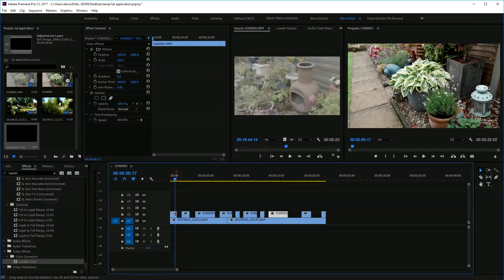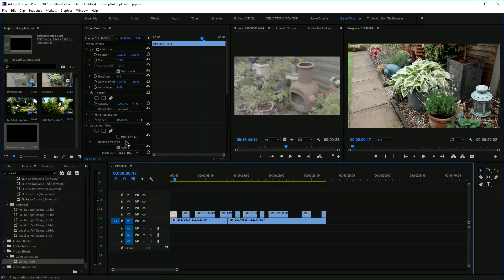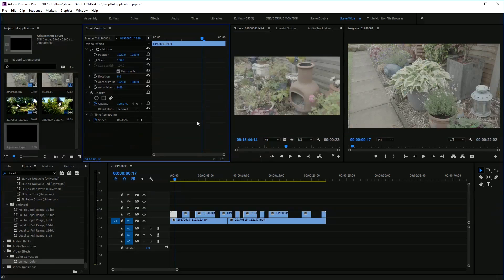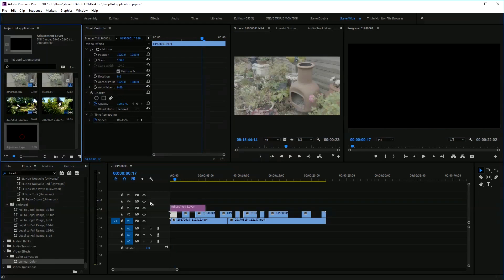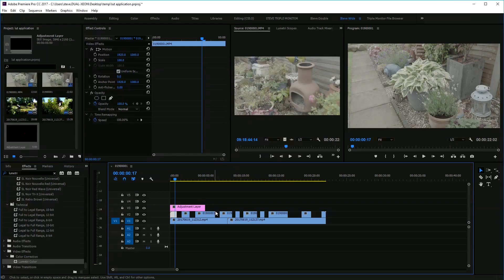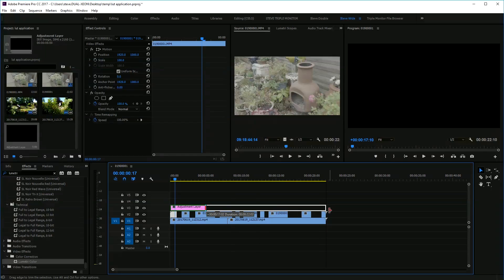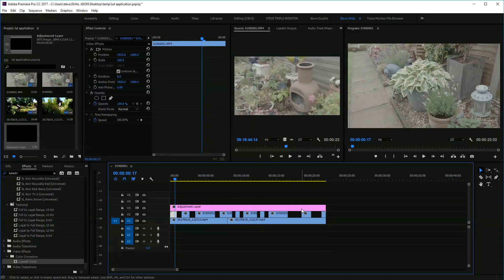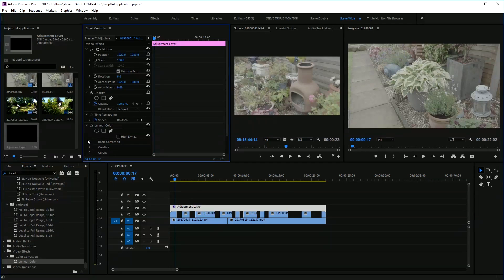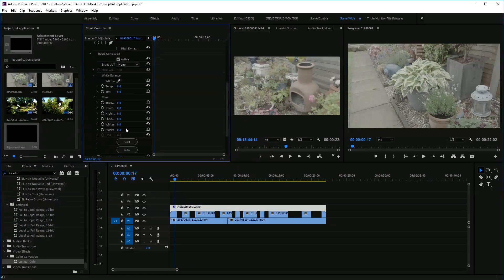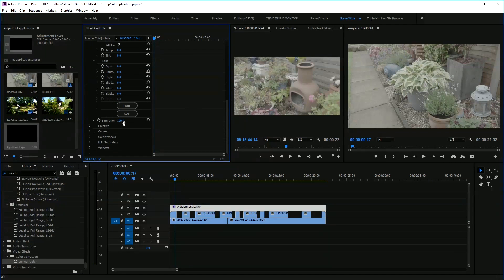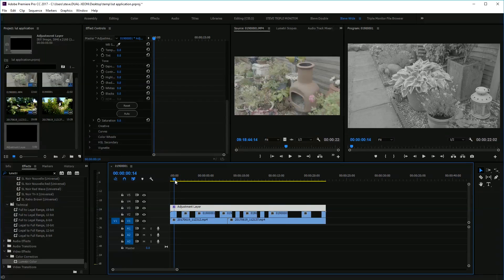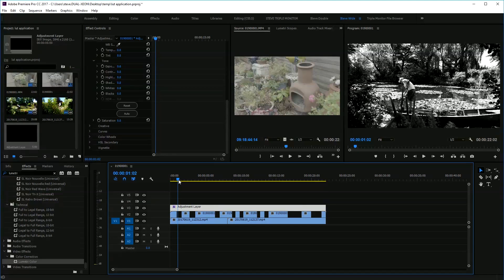So a couple of ways of doing it. What a lot of people do is use an adjustment layer, which is great, but if you use it on the main timeline, the adjustment layer will affect everything beneath it. So if I just get rid of the saturation, the layer beneath is also gone black and white.